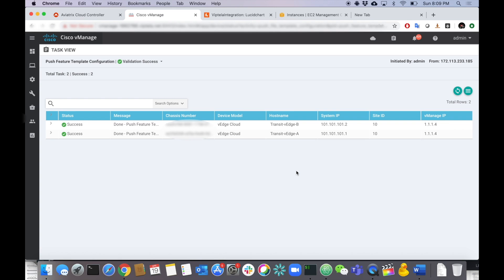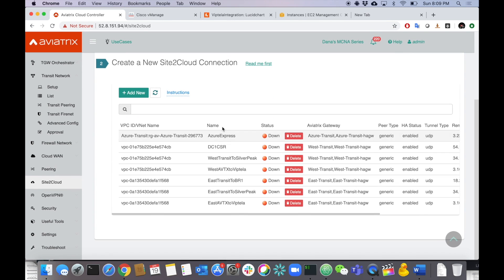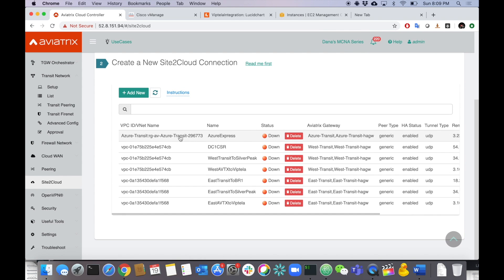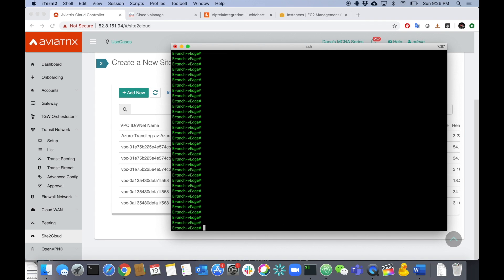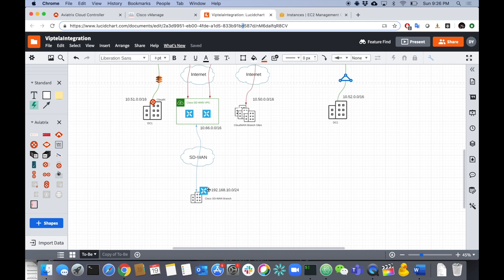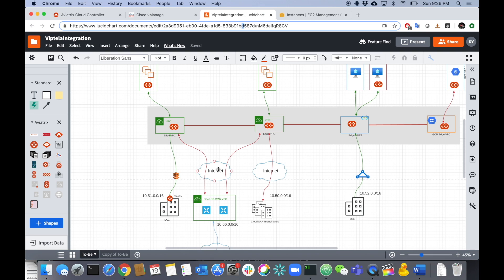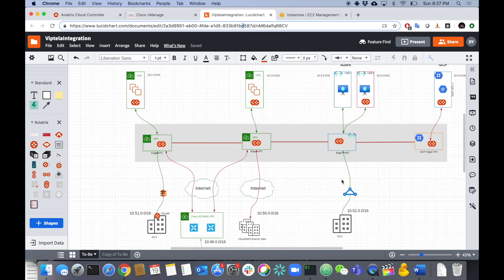Let's jump to the Aviatrix side and check if the tunnels come up under site-to-cloud. Nothing yet — let's give it a little more time. There we go, they're up. To be honest, I had to make one change: I had to update the site-to-cloud configuration to use HMAC SHA-1 as the IPSec hashing algorithm. Now it's up. We can go to the branch VEdge router and run a test. We're going to ping all the way from the branch across the SD-WAN, through the site-to-cloud IPSec tunnels, into the Aviatrix transit architecture, and ride the global encrypted transit mesh to GCP.